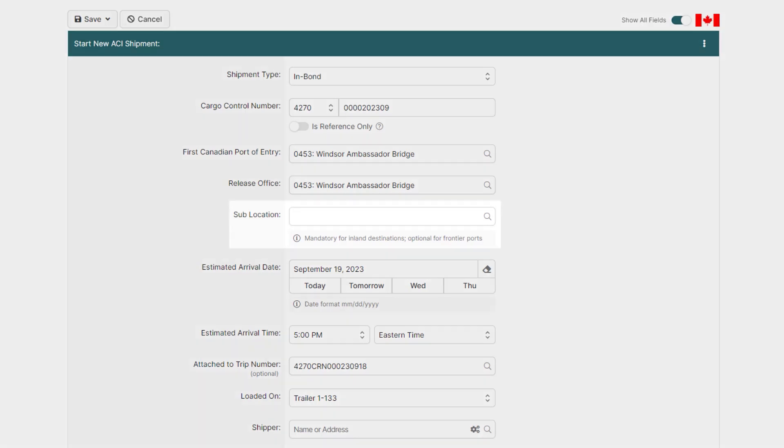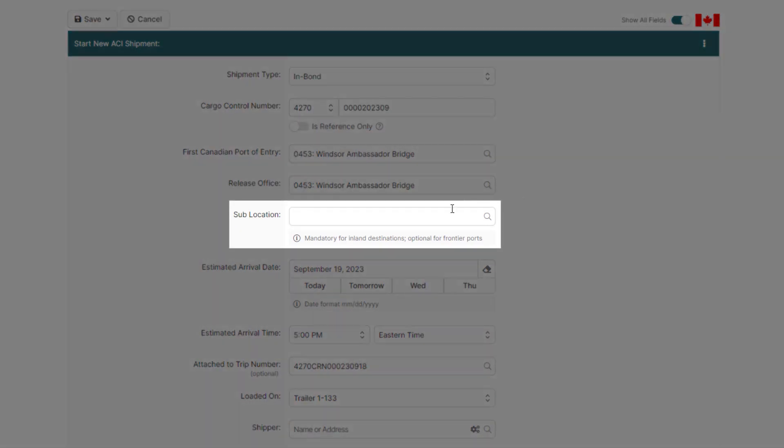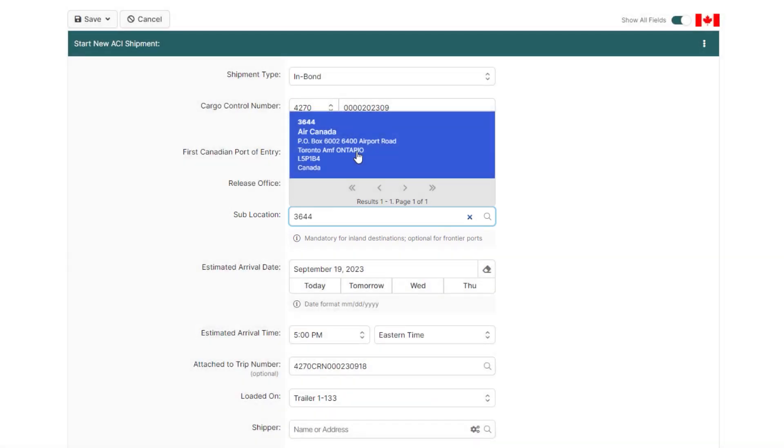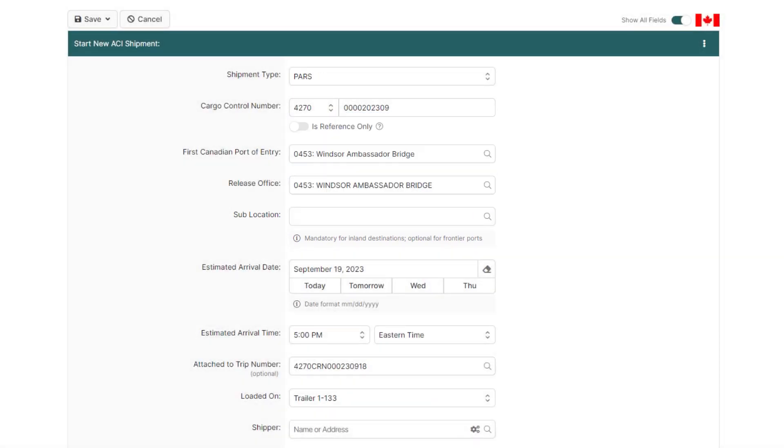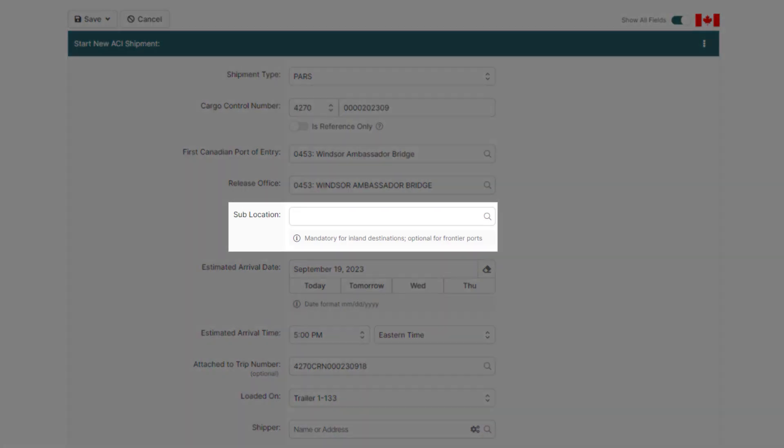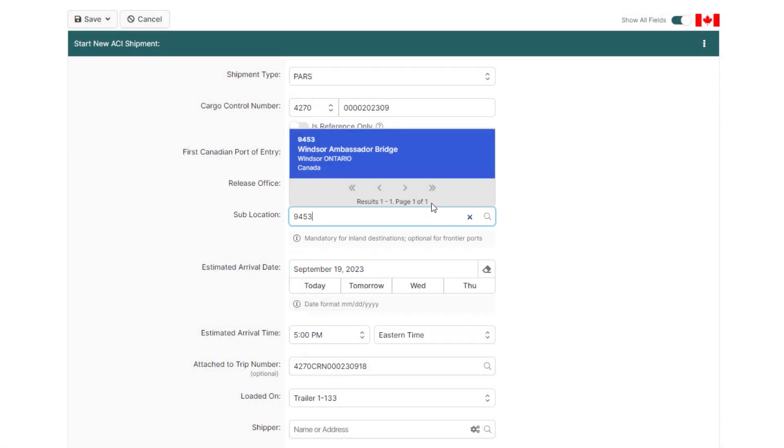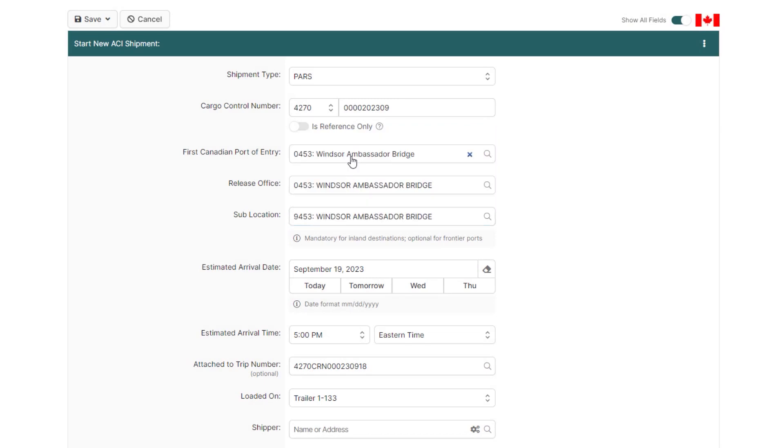Below, since this is in bond, enter the sublocation field. So enter the sublocation code of the bonded warehouse the shipment is destined to. If this is a PARS shipment, however, you'll need to enter a generic sublocation code for the port of entry. You can do this by typing 9 followed by the port of entry. For example, if the port is Windsor 453, you would just enter 9453.